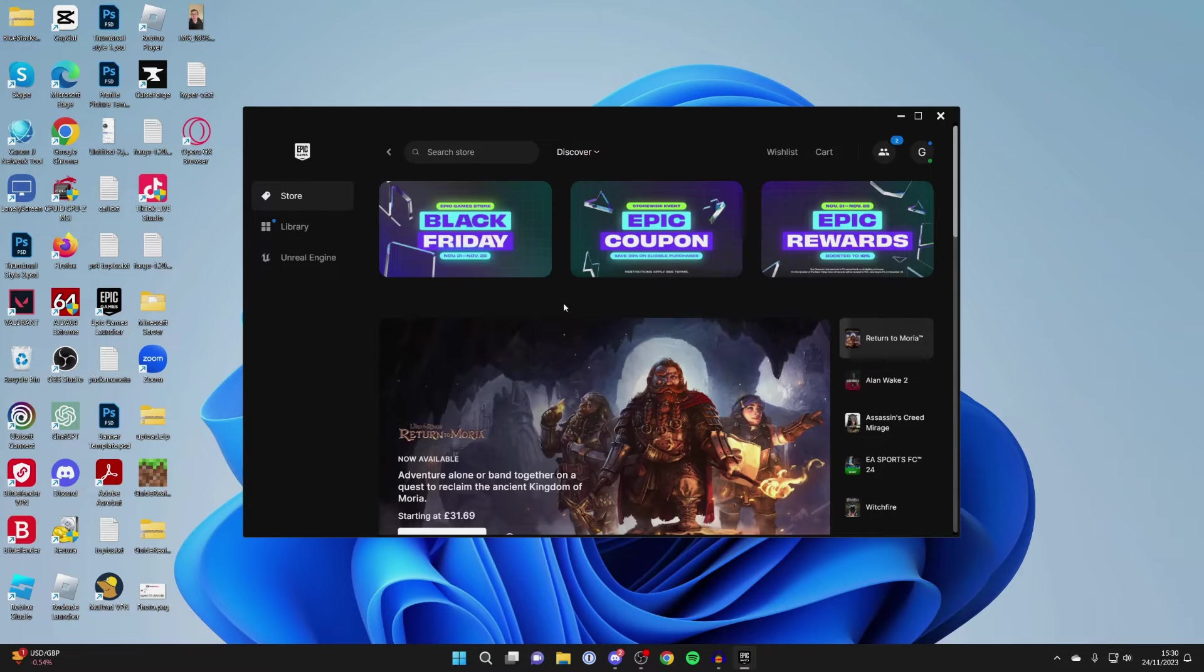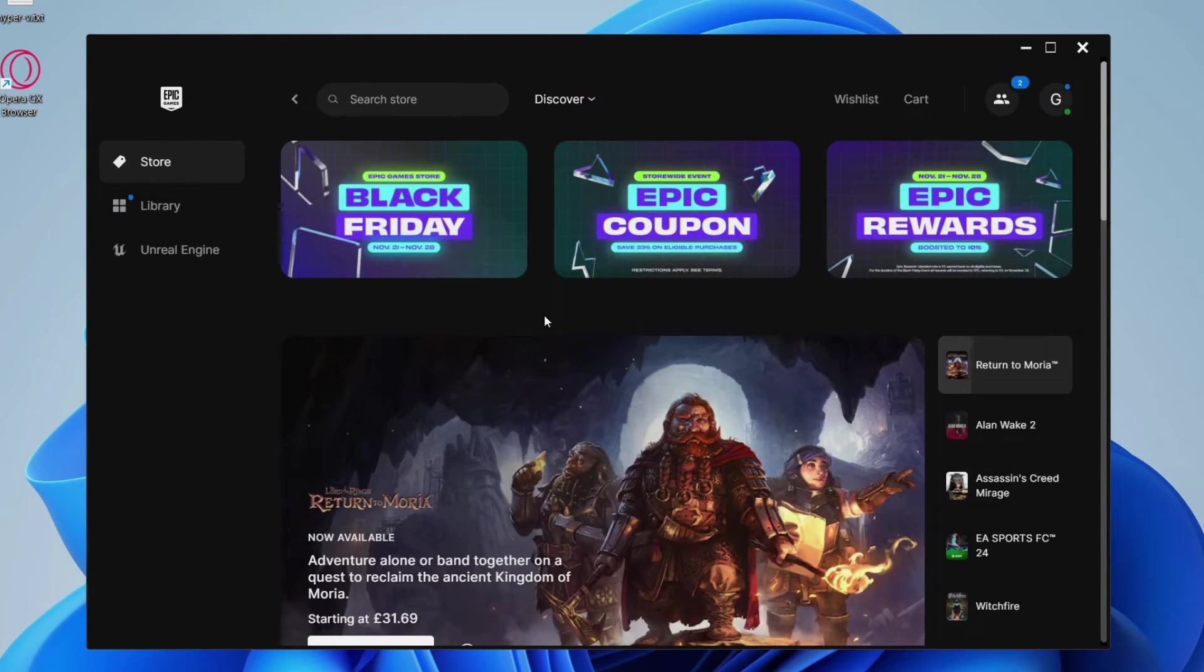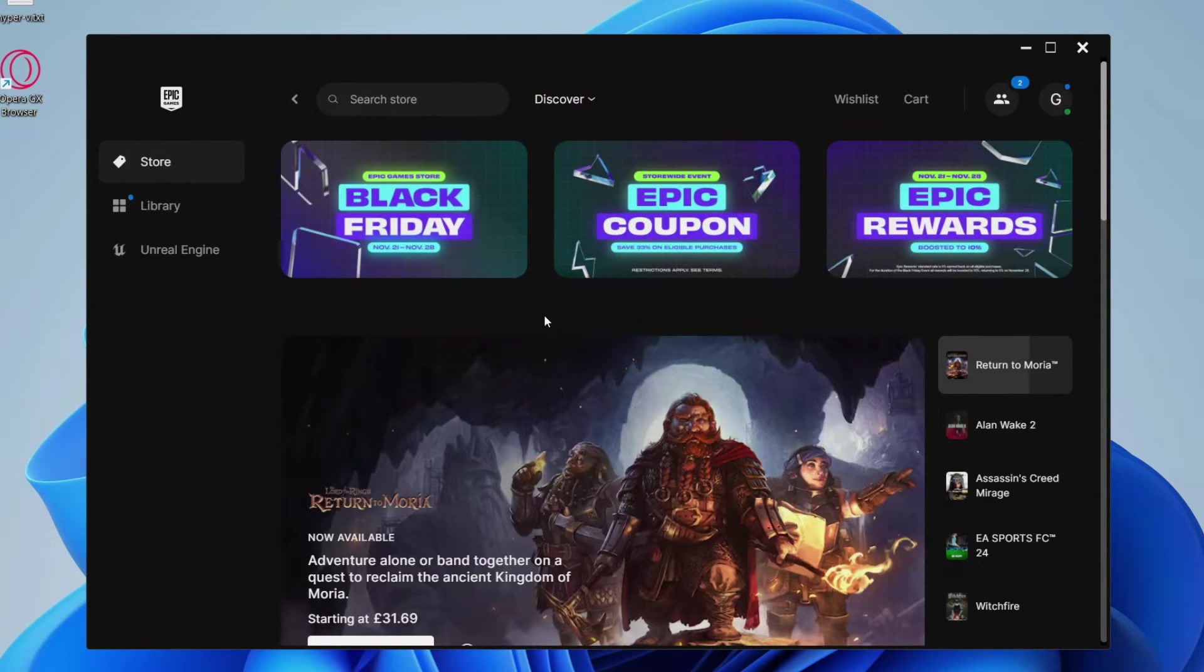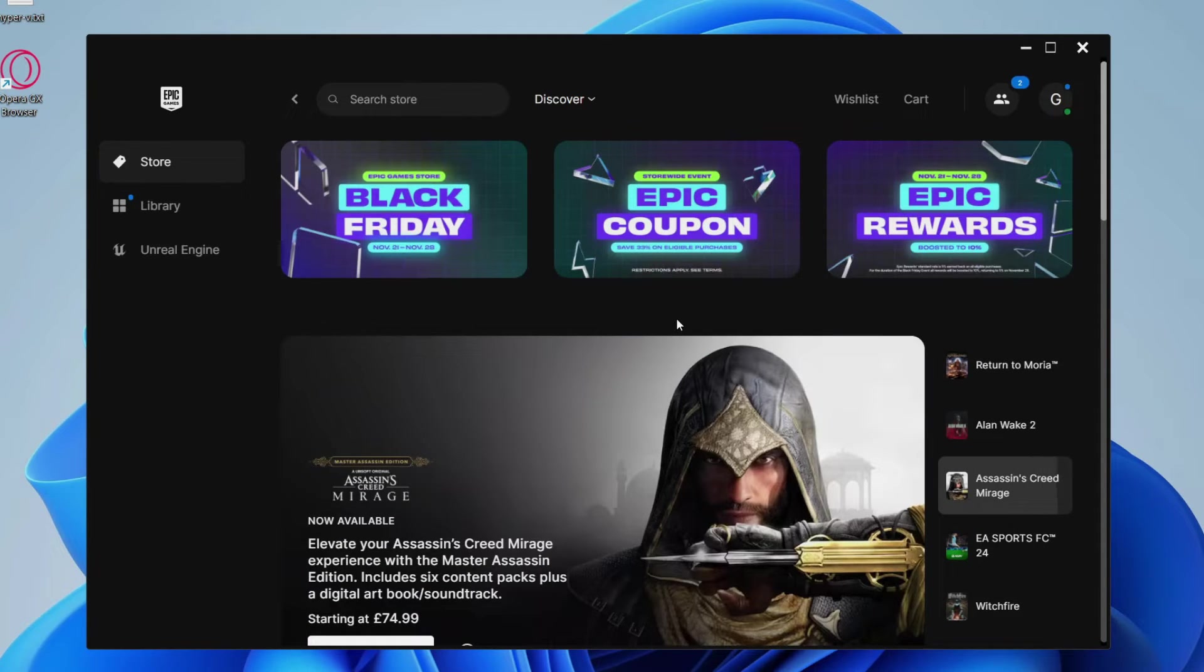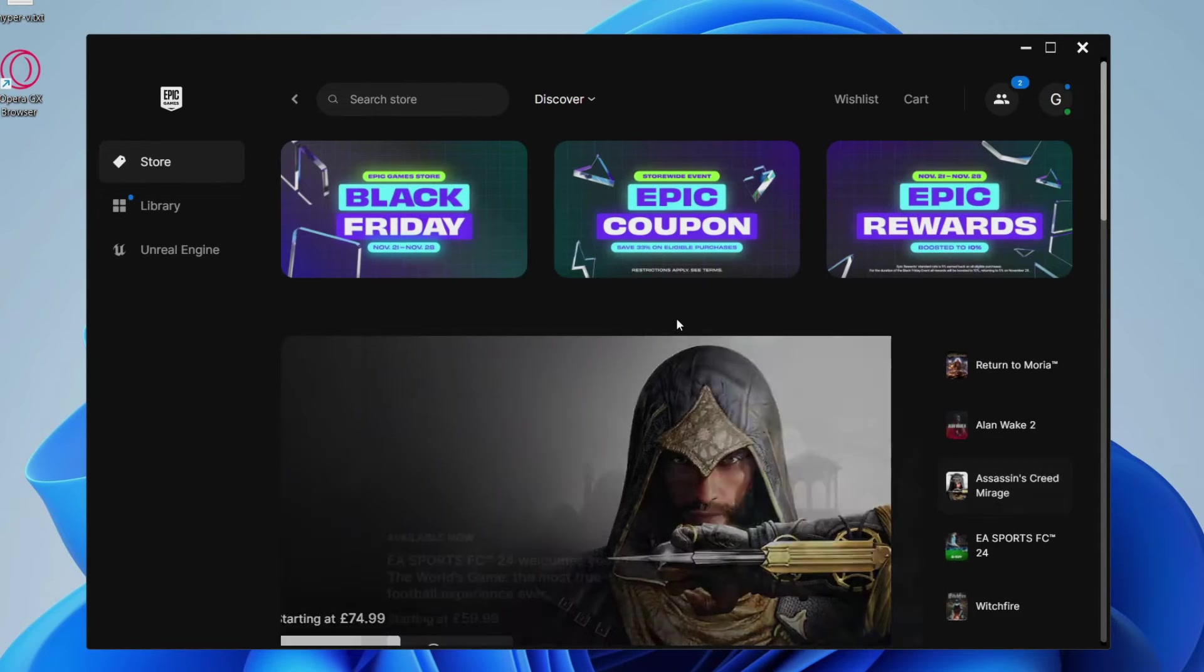Wait for it to load. If you didn't know, your Epic Games account is basically also your Fortnite account. So what we can do is sign out of the Epic Games Launcher, because it uses the same account as Fortnite does.